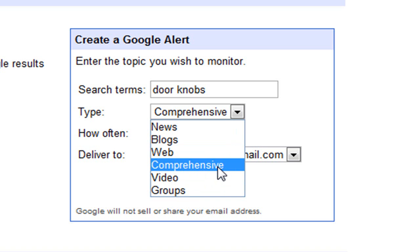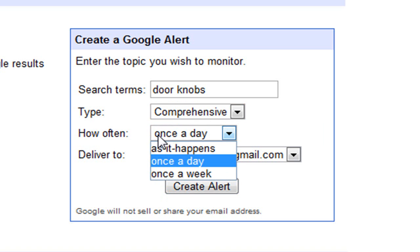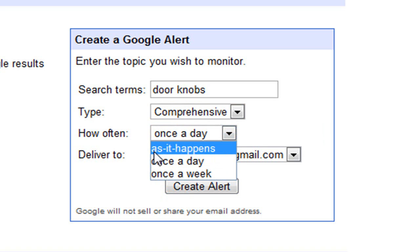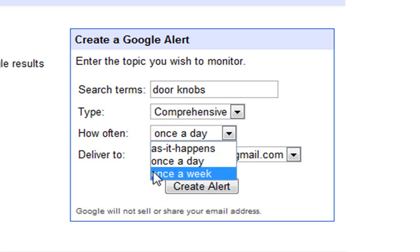And comprehensive is all of them combined. So most likely you'll want to do that. Then, how often? As it happens, once a day, and once a week.